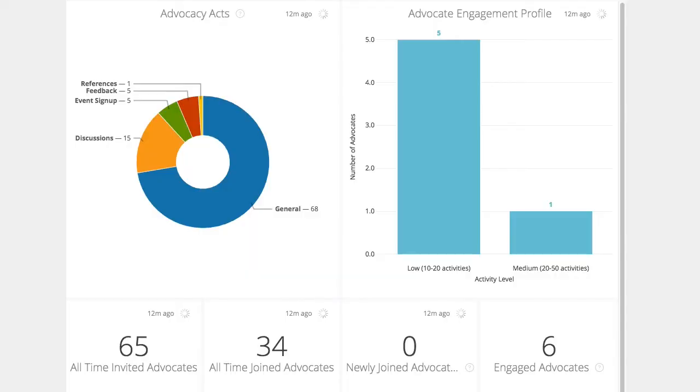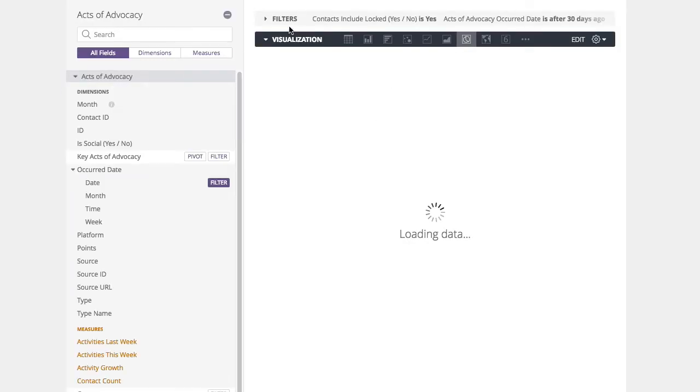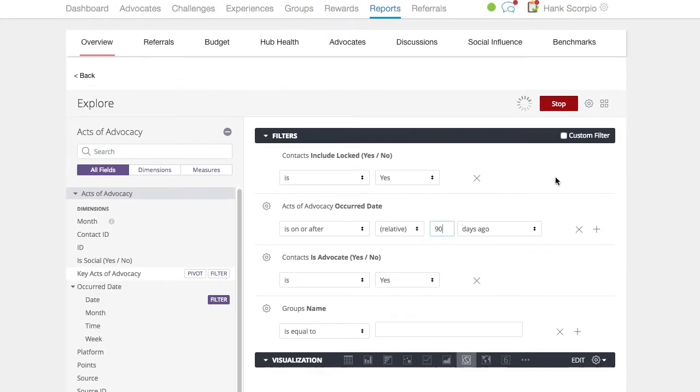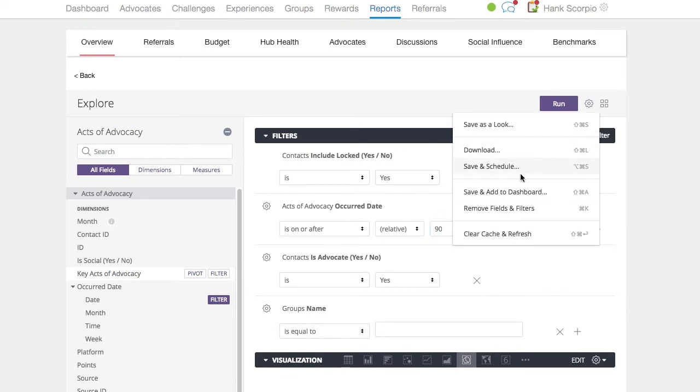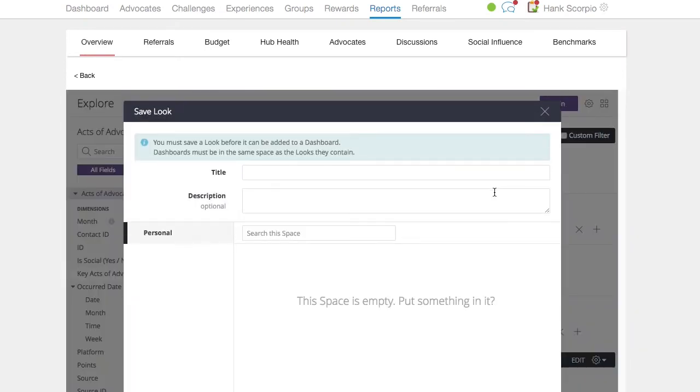To create and save a custom look, start by exploring any look. Once on the explore page, customize the options to create the look you want. Once you're happy with the look, click the options drop down and click save and add to dashboard. Give this new look a title and description, then save.